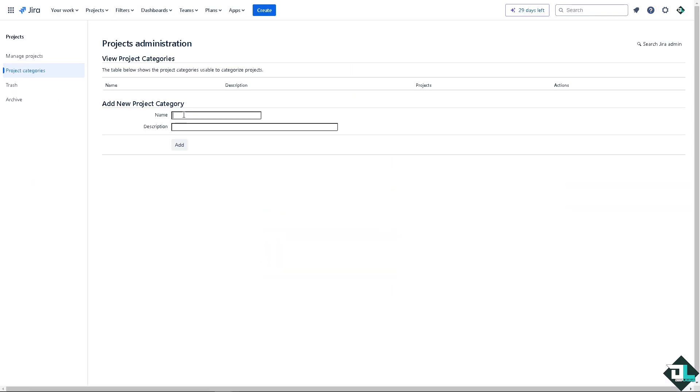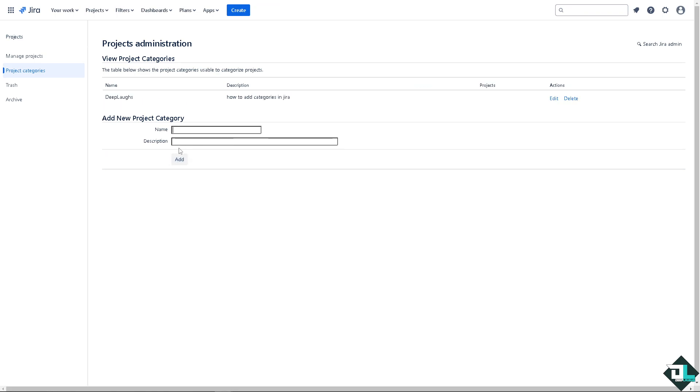Now in this case, I'm going to be creating my first category which is deep laughs and description is going to be something like this. I'm going to click on add and that's how you create a category.